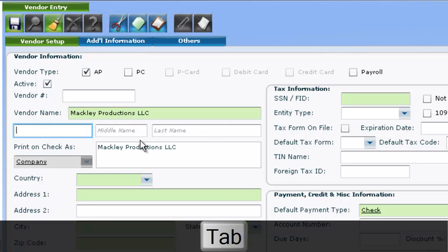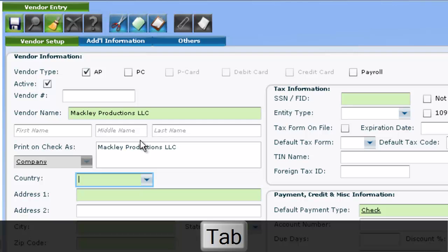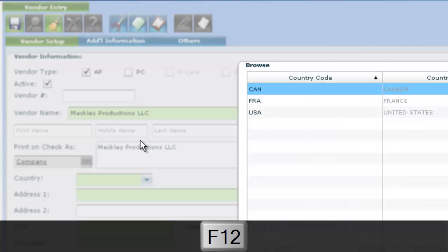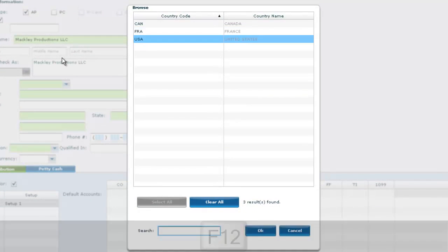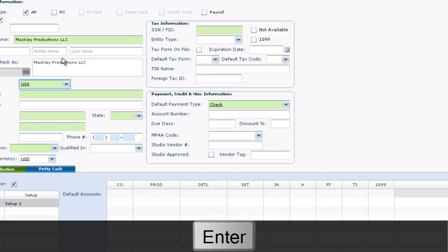In fields like Country and State, you will see a drop-down. In these fields, you can hit F12 to get a list of available options.